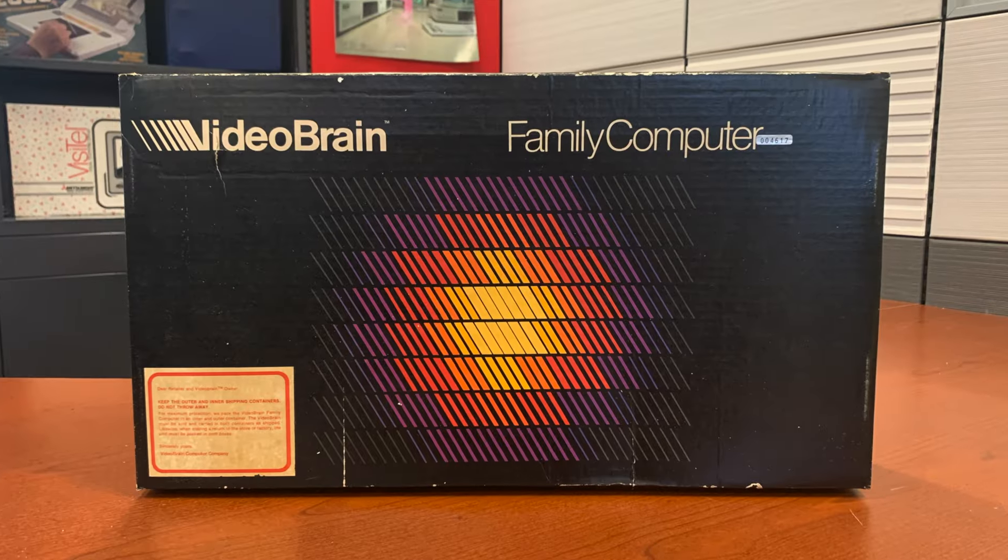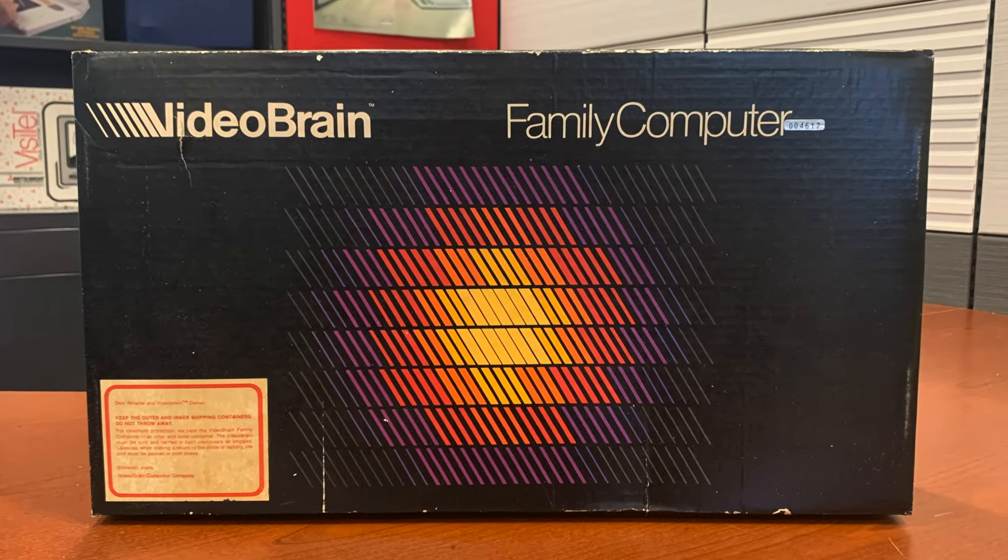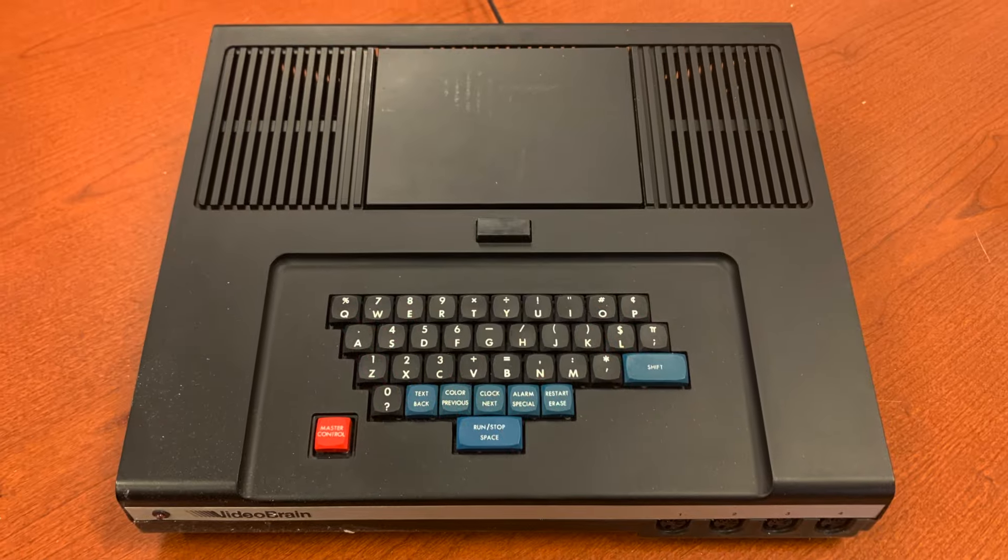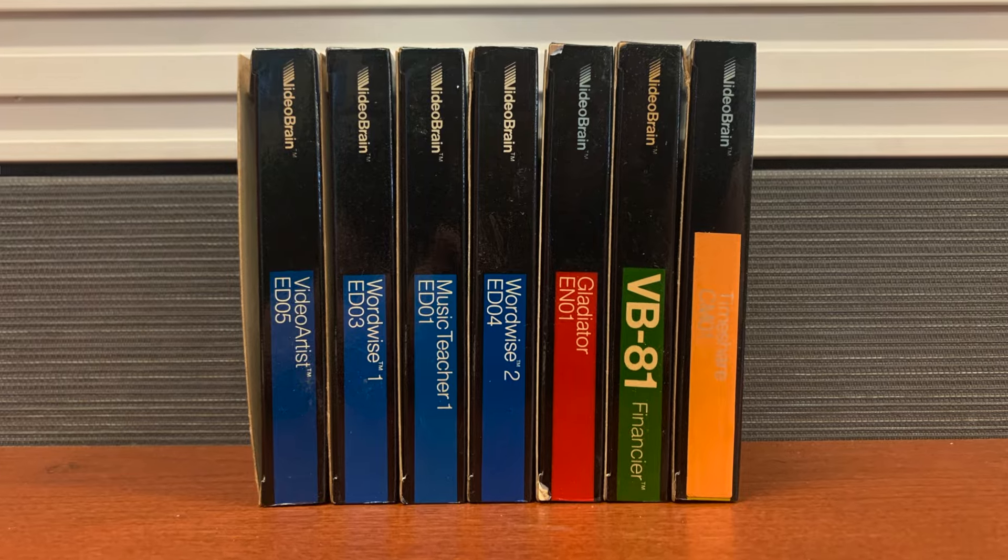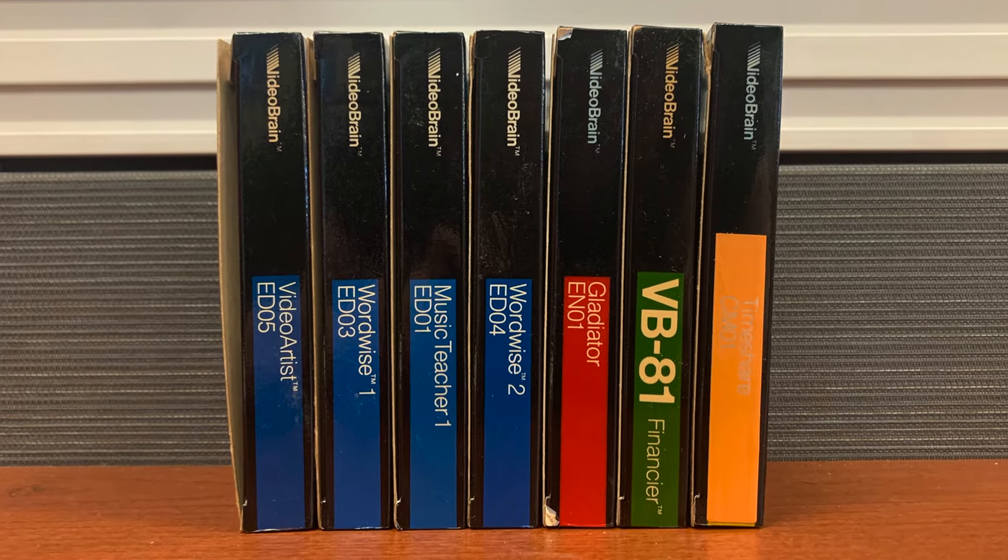Last time we introduced the Videobrain, the very first personal computer to use a cartridge. Today we're going to try the various programs available for it right here on Vintage Geek.